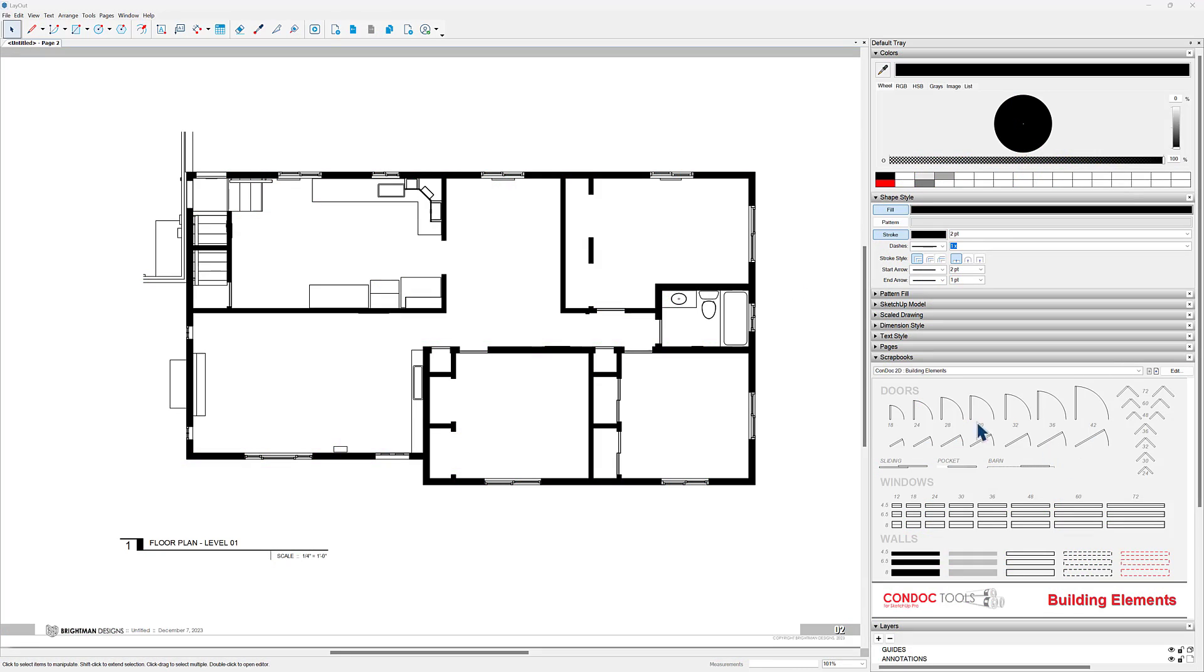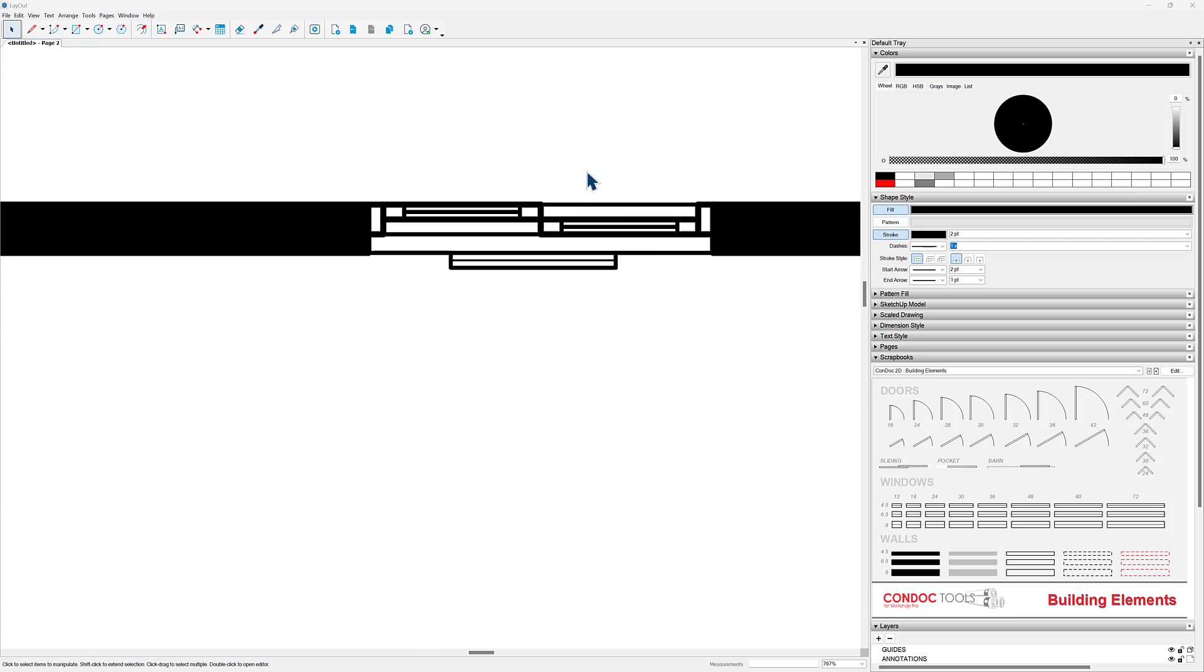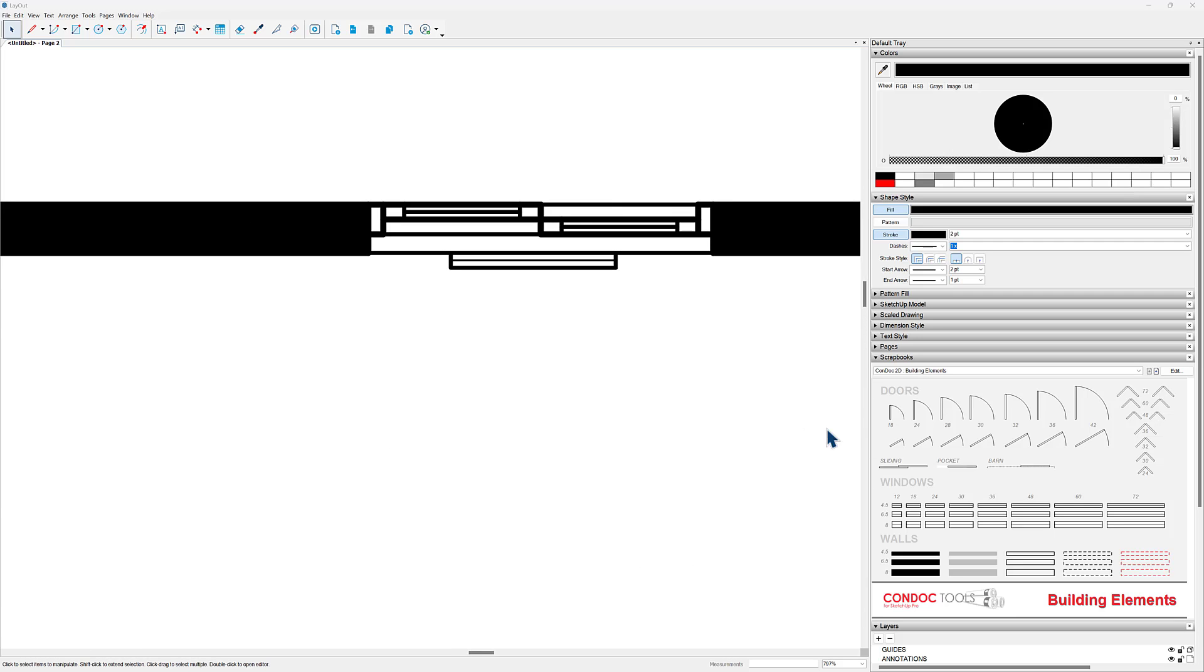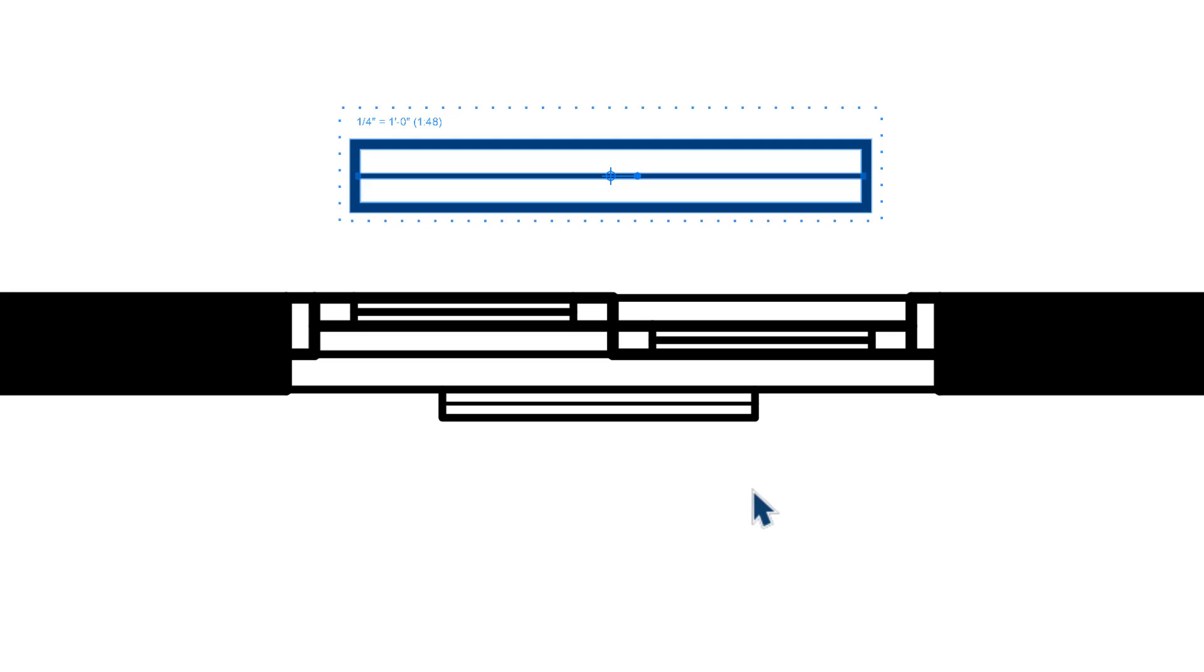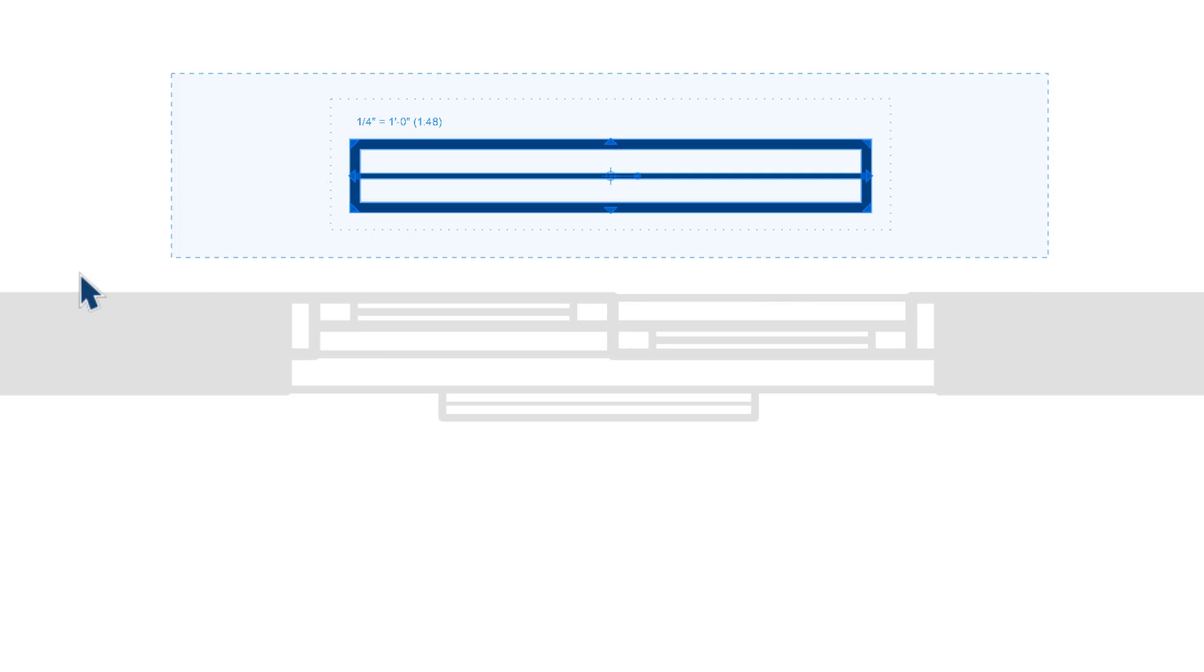Inside layout here, back to our Condoc 2D scrapbook on that first page, we can zoom in and maybe add a window over here. I'm just going to pick one of these windows and set it nearby and then I'll select it. You can see that this is a quarter inch scaled group. Just like that wall that we threw in here, the windows are the same deal.